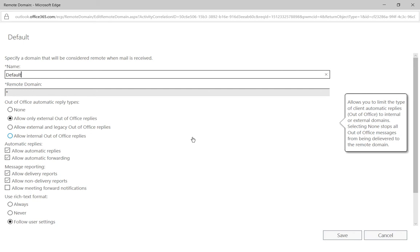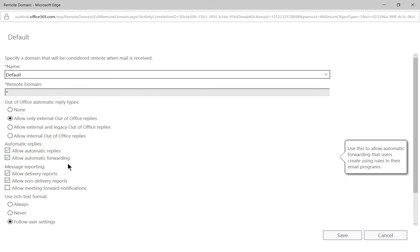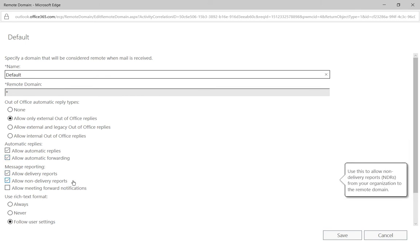So the way we have this set up by default is the way Microsoft sets it up for us, which is it allows out of office automatic replies, it allows the automatic replies and automatic forwarding.